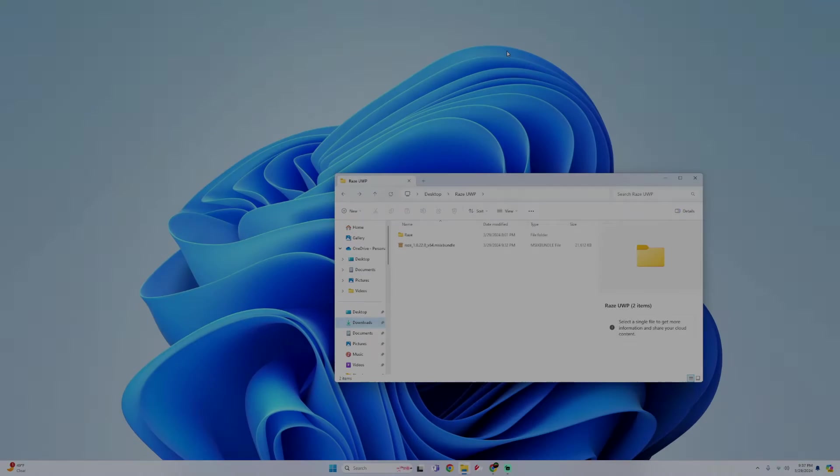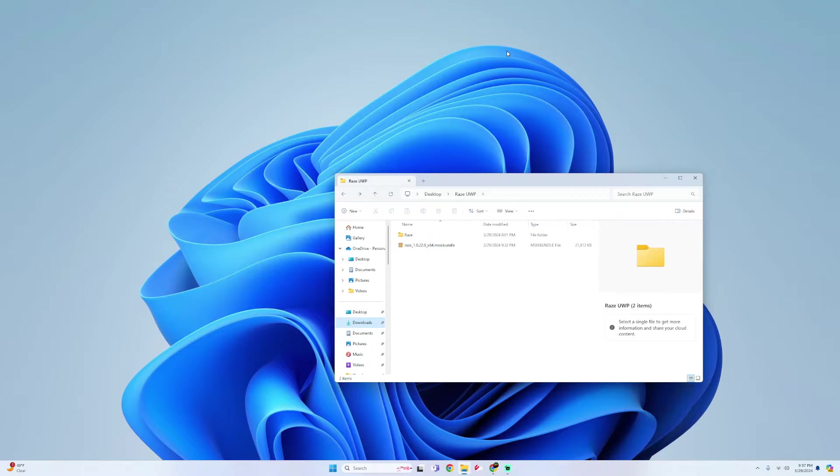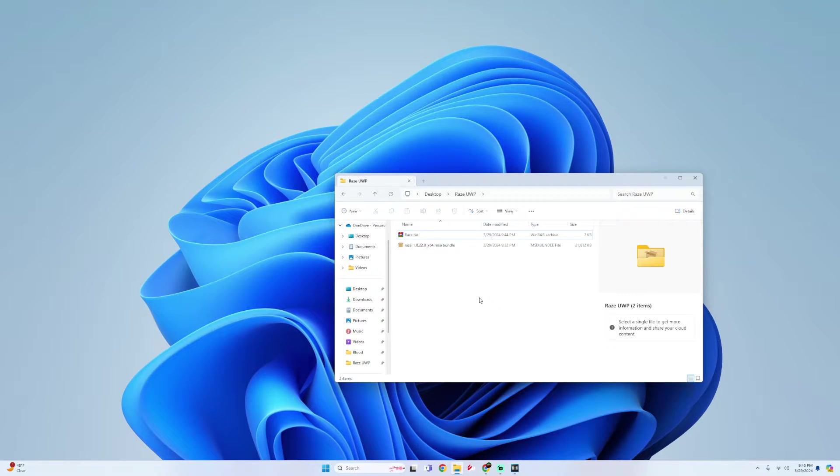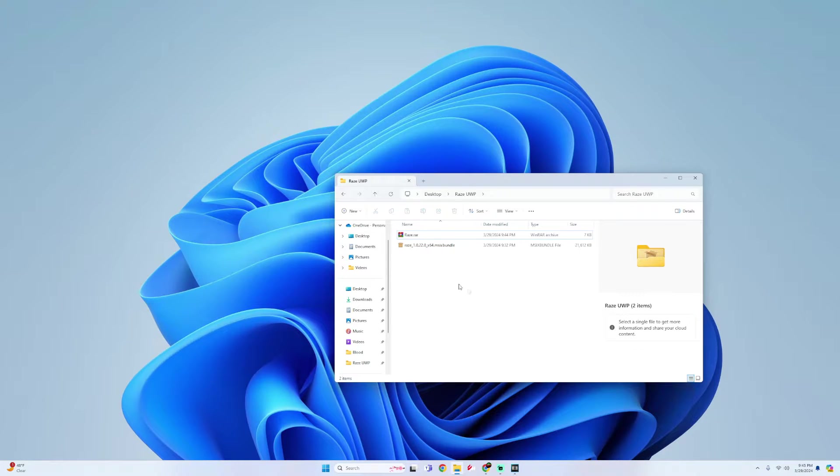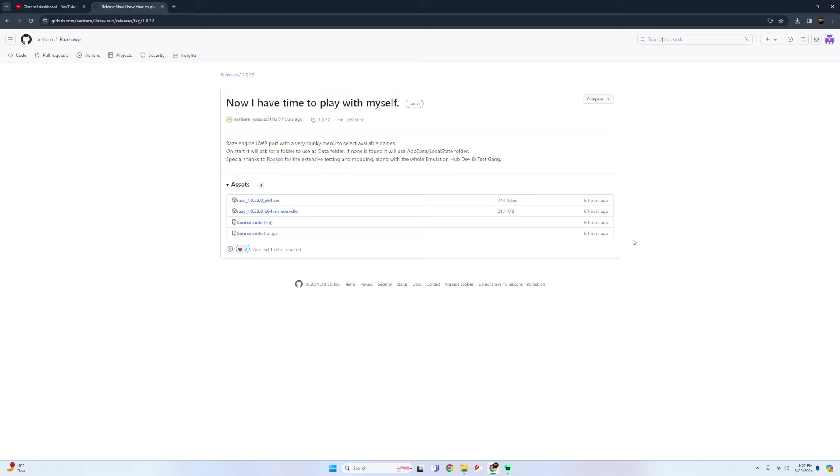What's going on guys, it's your brother Vibe me. Today I'm going to show you how to install and set up RAZE UWP for Xbox dev mode. In this tutorial I'll be going over the USB setup. What you would need for this tutorial is the RAZE 1.0.22.0 MSIX bundle and also the RAZE RAR.